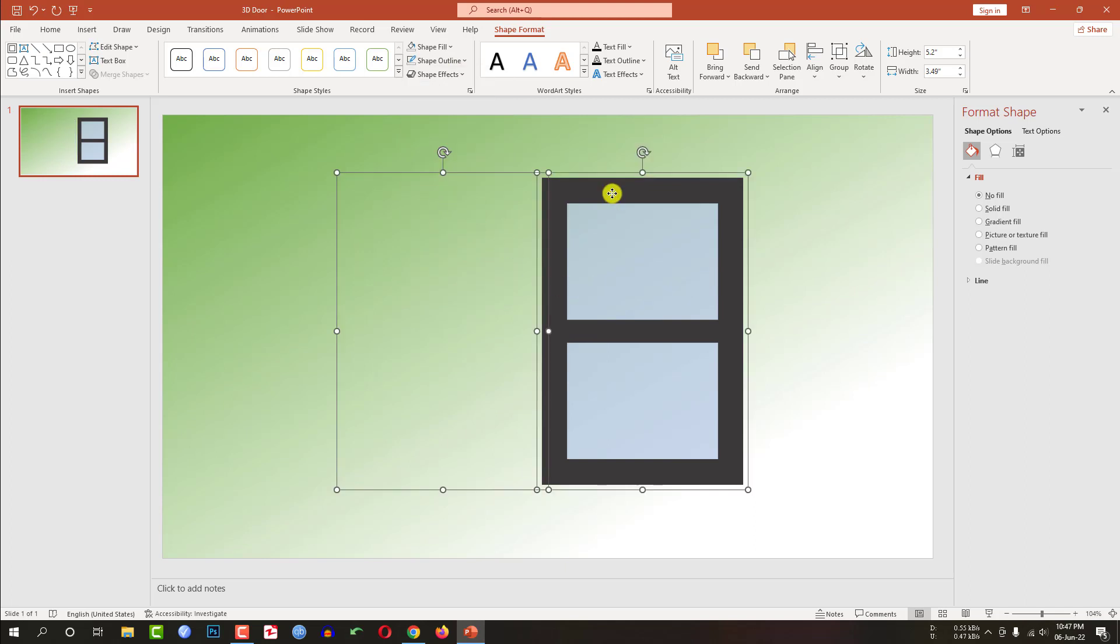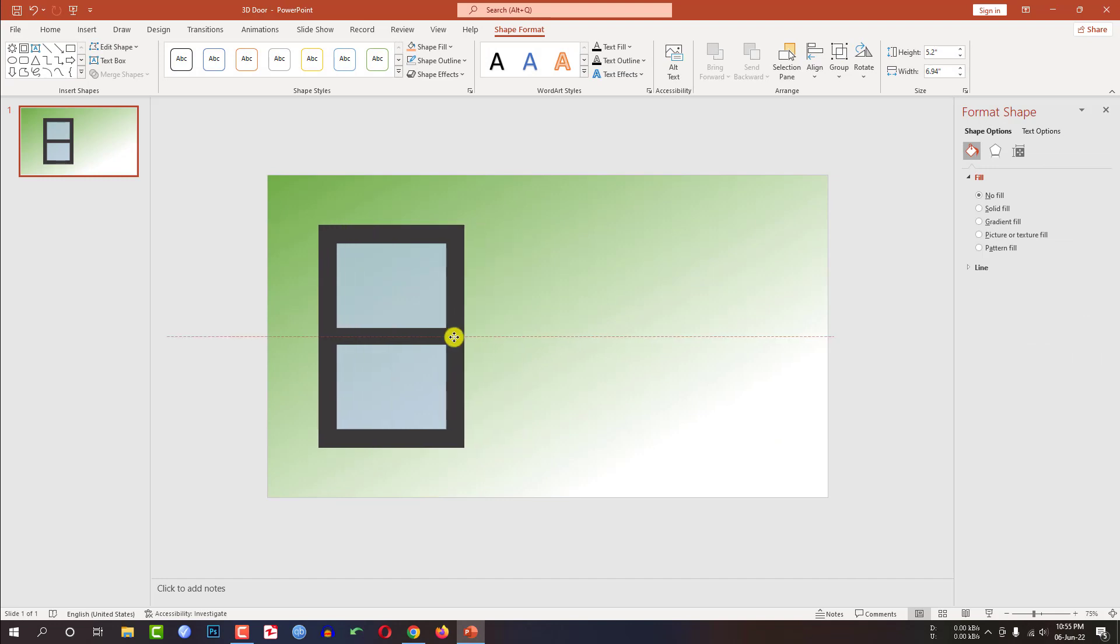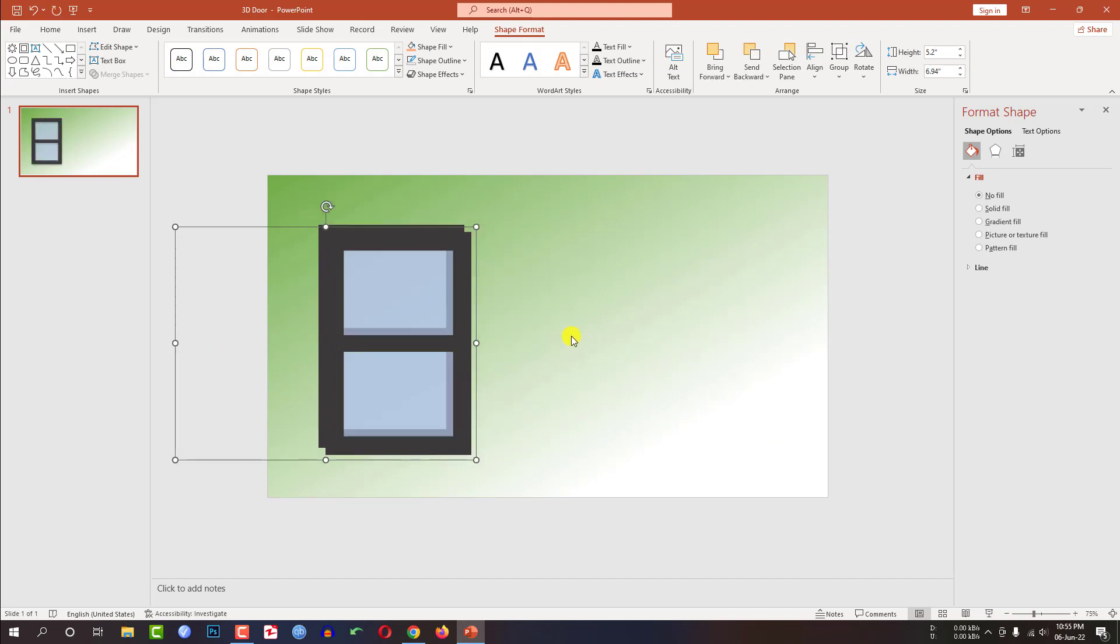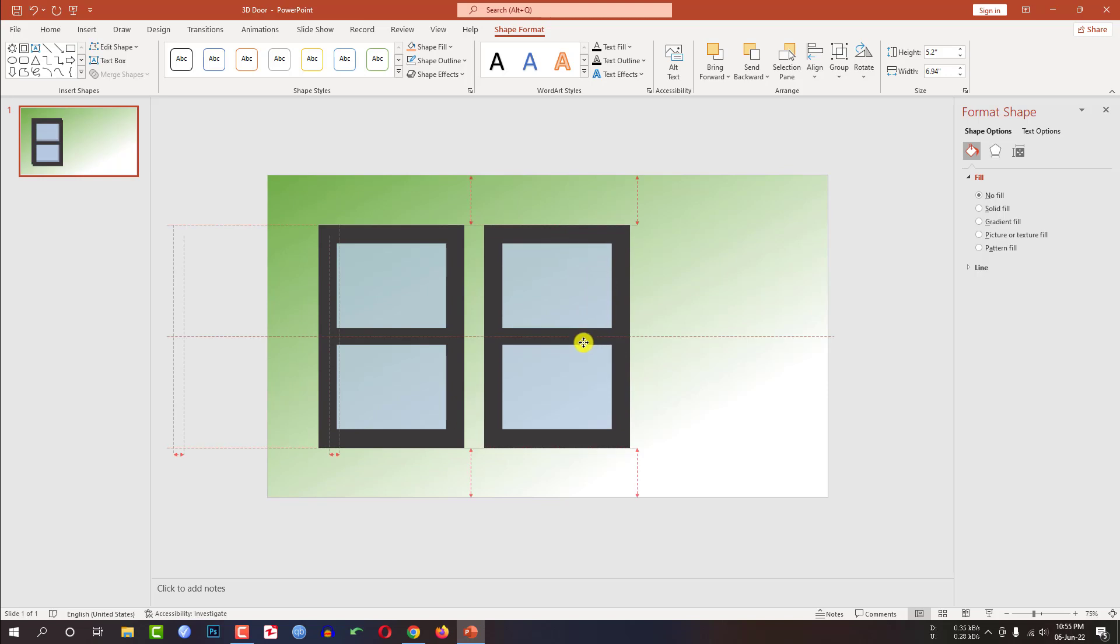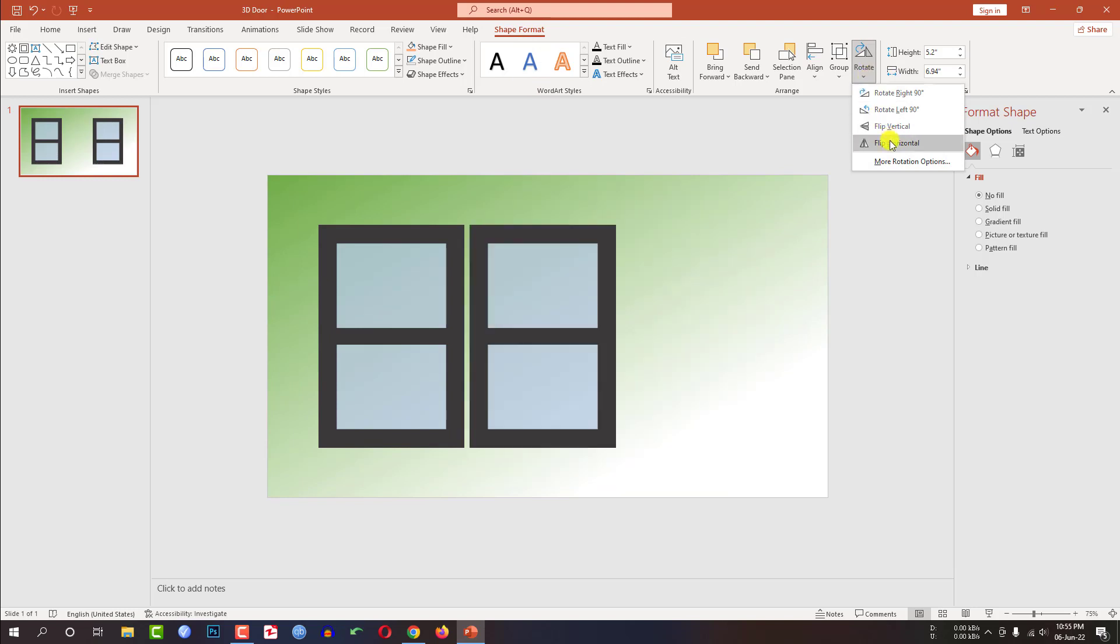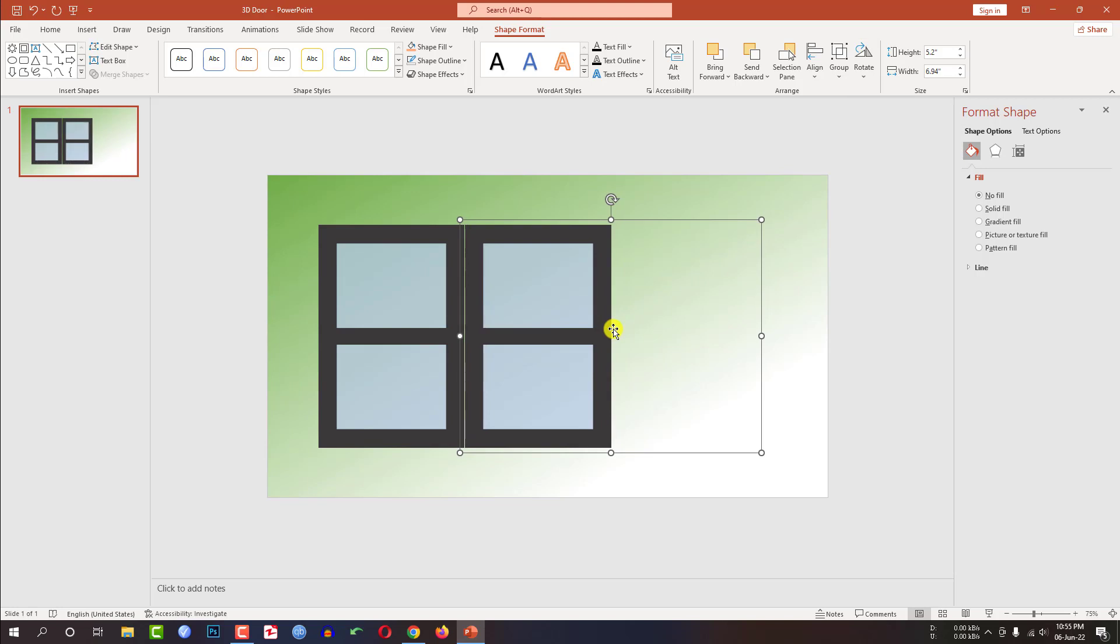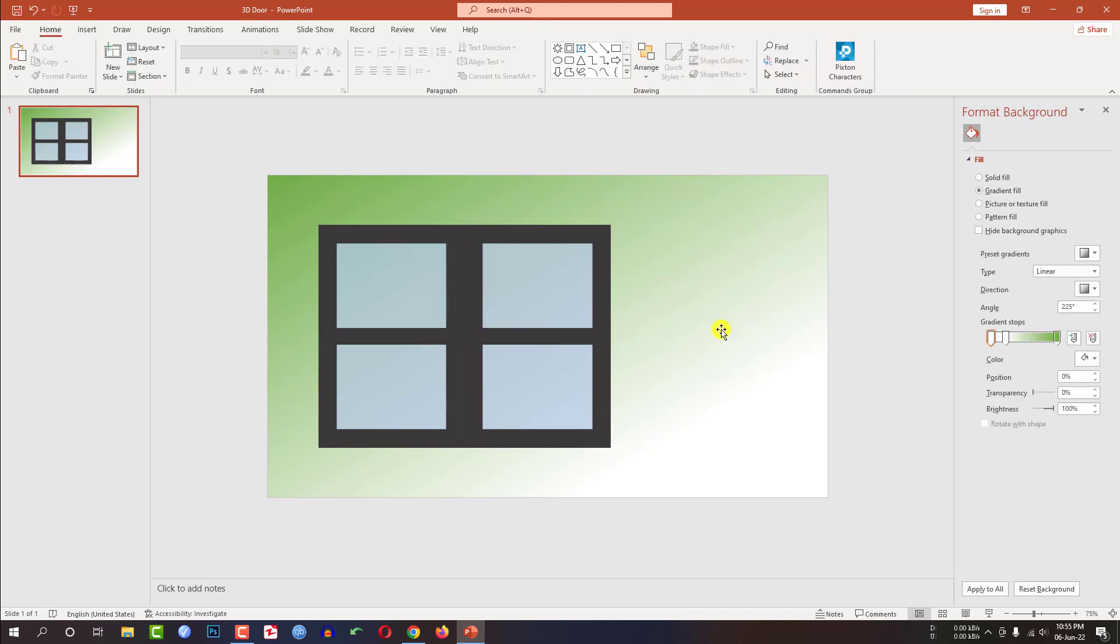And select both of the shapes and group them together. Now place this door over here and press Ctrl D to duplicate and place it right here. And go to shape format, go to rotate, flip horizontal. Then place it like this. Now it is okay.